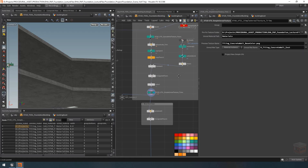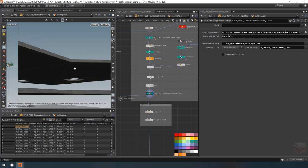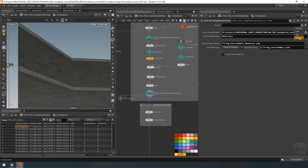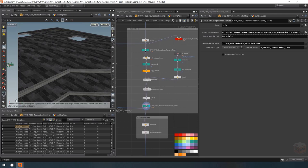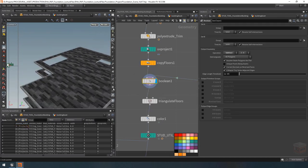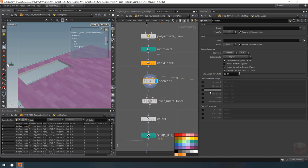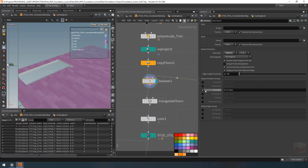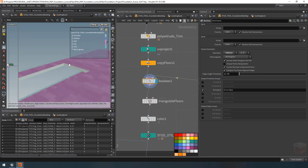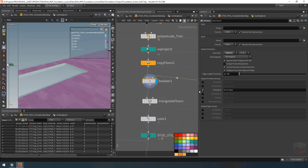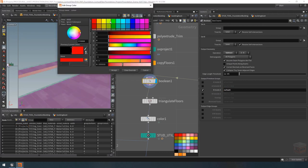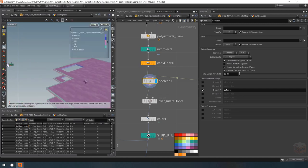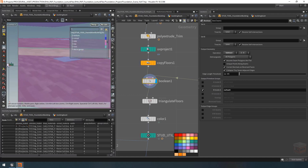We don't have to reapply any UVs because we already made sure those are available. But we do need to make sure this gets applied only to the trims and also to our cutout. Looking at the boolean node under groups, under 'B inside A' (input B inside input A), we can create a group that selects wherever B has cut into A. That currently creates this group — I'm going to change it to 'cut out'. Now anywhere this thing has made a cutout it will have applied that group.